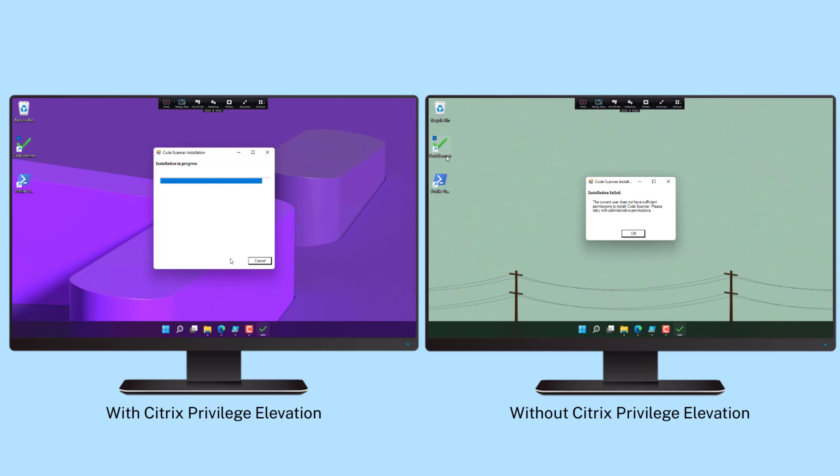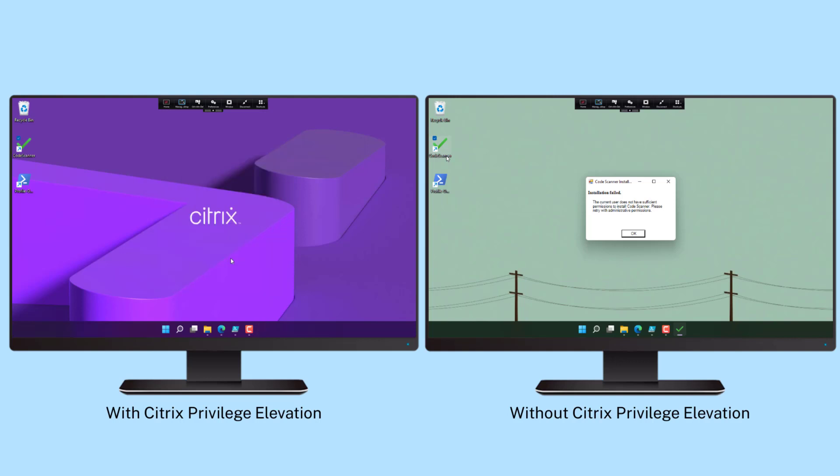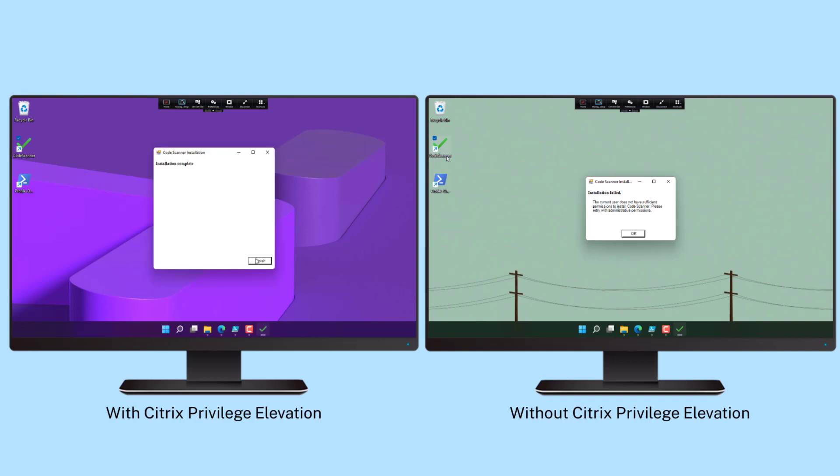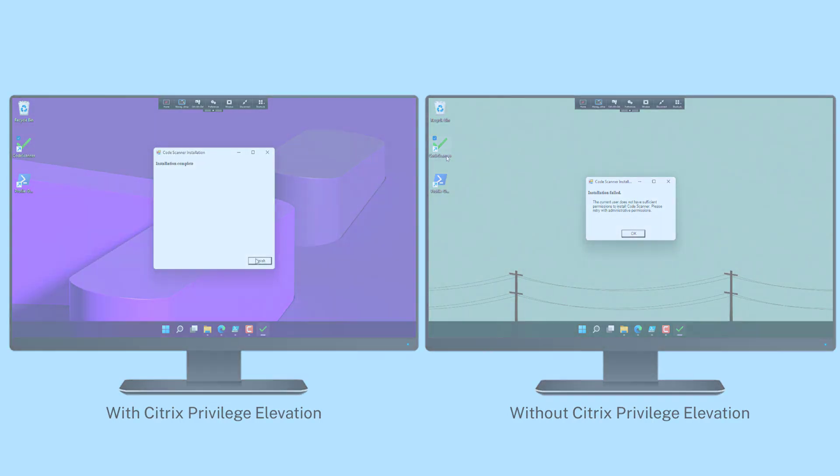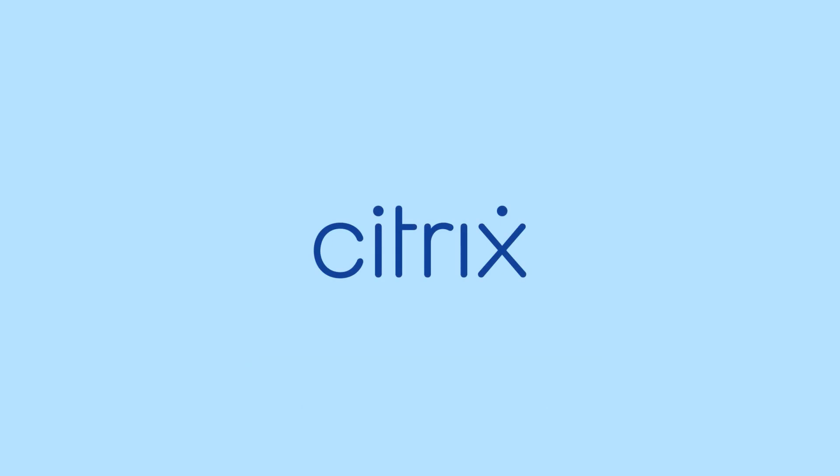With Citrix's privileged elevation capability, admins can keep the environment stable and secure while keeping the users happy and productive.